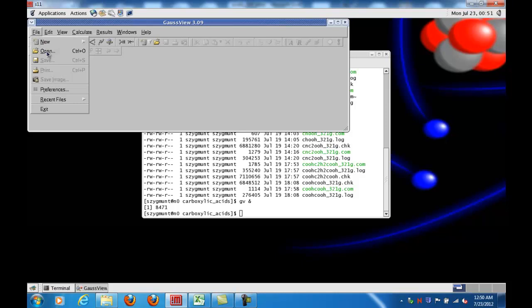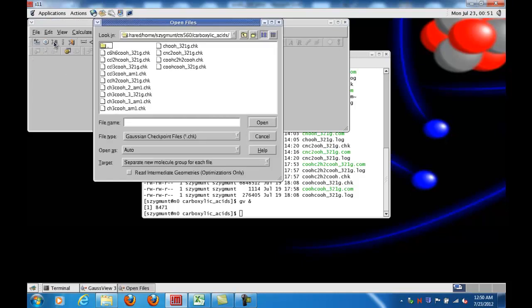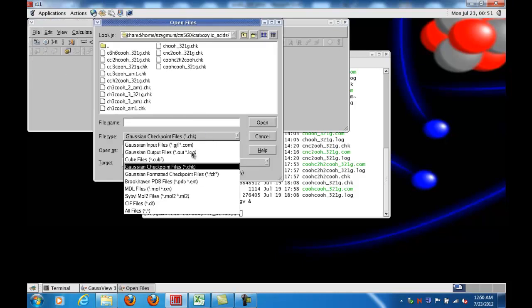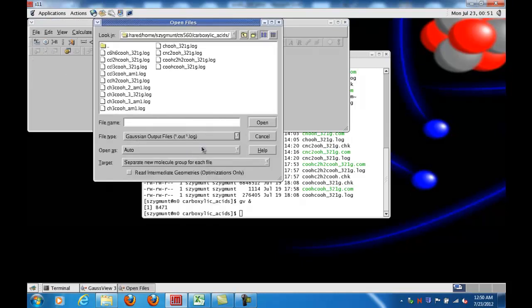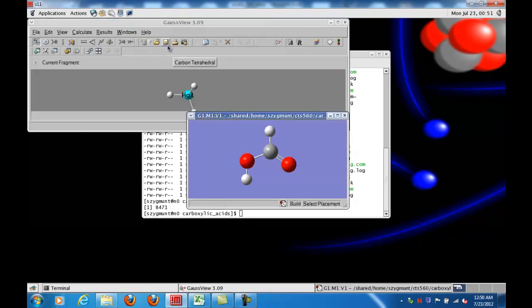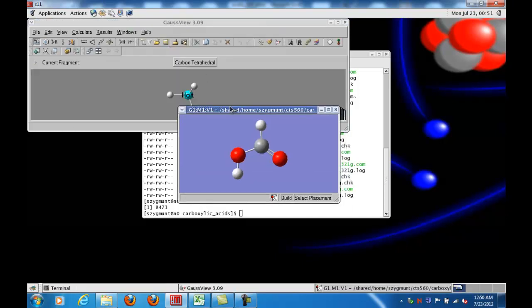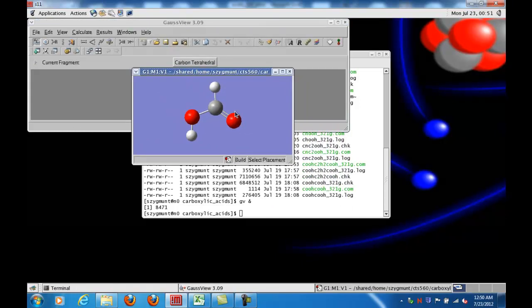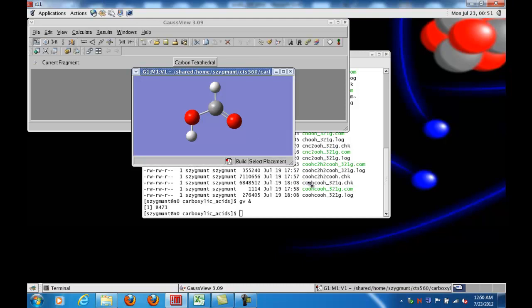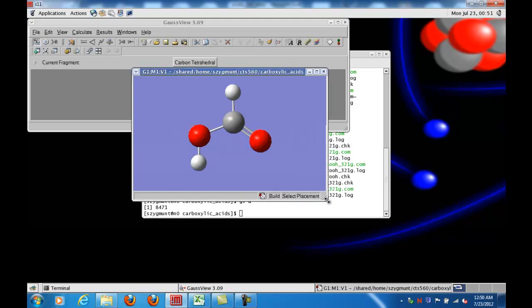Then I'll show you how to display the atomic charges that the program calculates. So we open up a Gaussian output file - I will use the formic acid molecule from this week's assignment that you will have to calculate. What I see here, if I just open the file, is nothing more than the final optimized geometry.